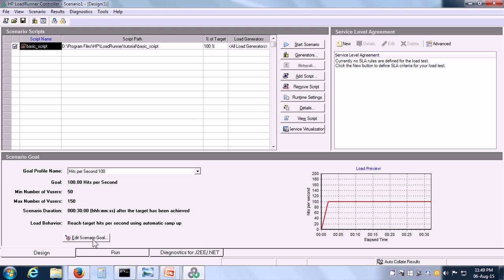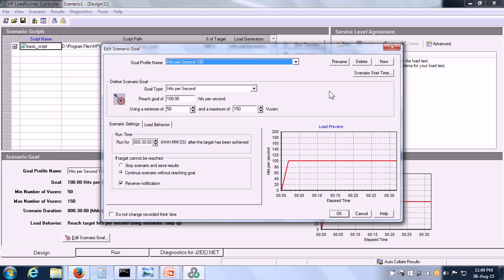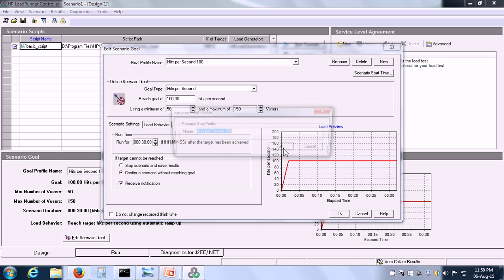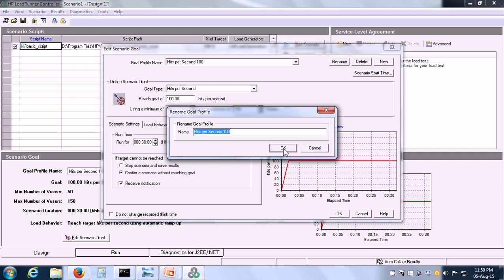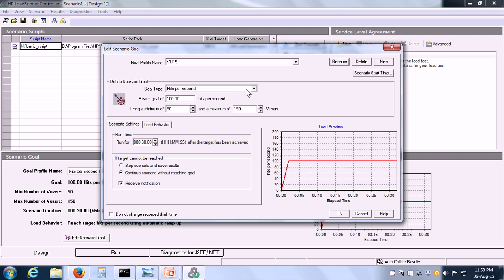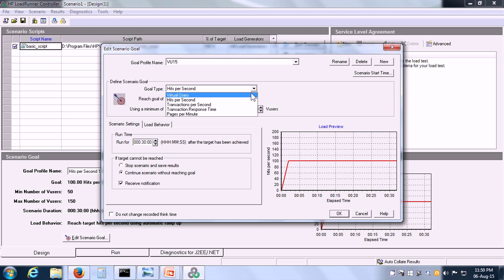Next, in order to set up the goal-oriented scenario, click on the Edit Scenario Goal button. Here we have to specify the goal profile name. We can rename it, so I am going to call it VU15 because I want to test with 15 virtual users. There are five types of goals in the controller goal-oriented scenario and here we can choose our goal type.